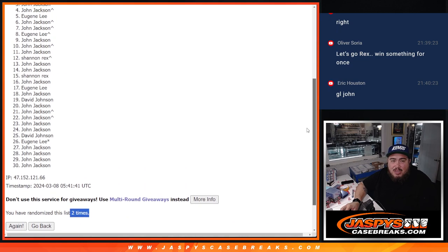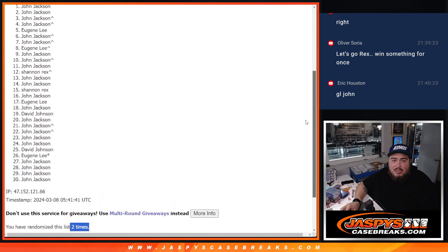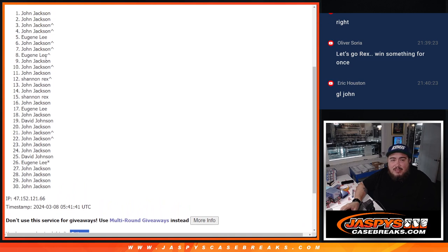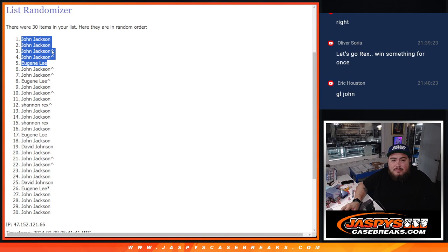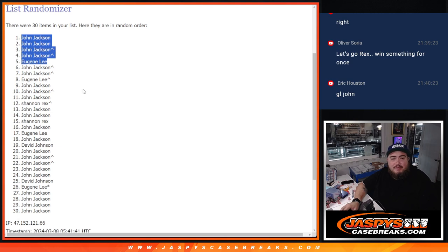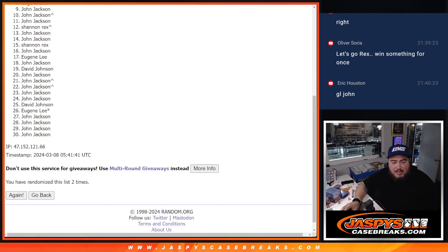Eugene, John, John, John, and John. Your free spots got you in there too, buddy. Boom, four to five. There you go guys, thank you guys so much. And coming up next guys is the break itself.